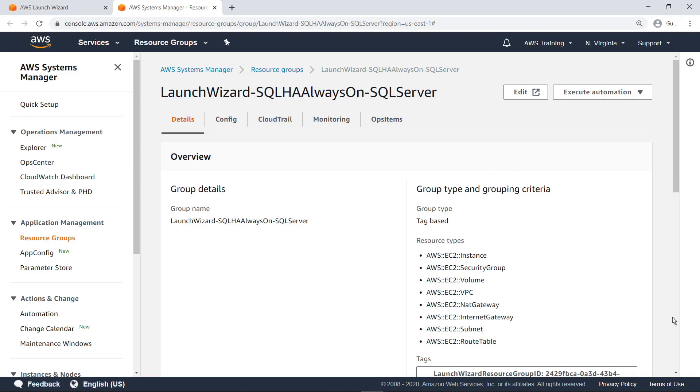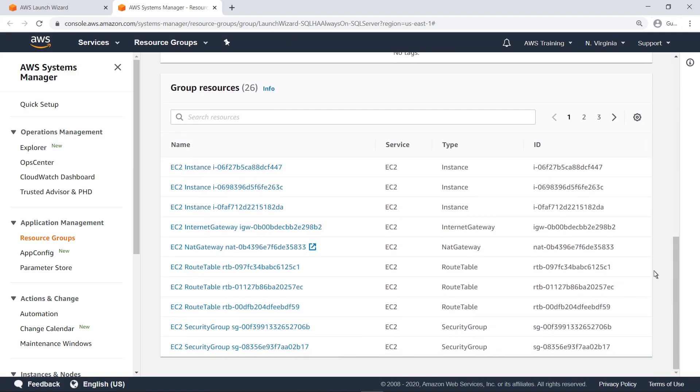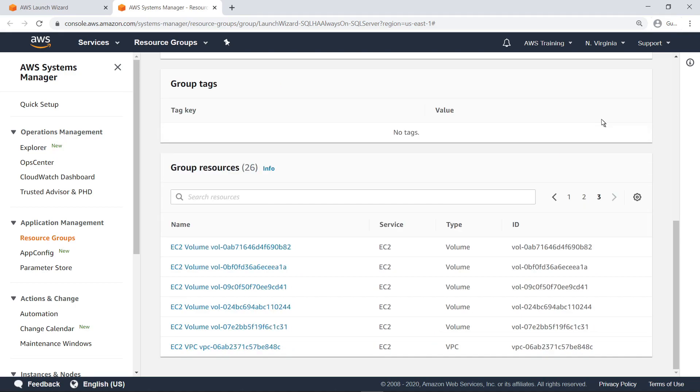These are all the resources either created by or associated with the Launch Wizard deployment. From Systems Manager, you can manage, patch, and maintain your SQL Server always-on application. Return to the Deployments page.